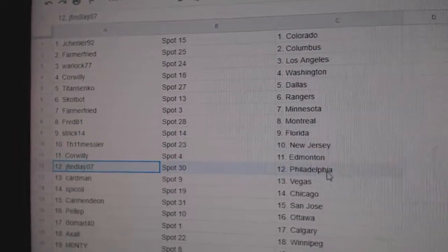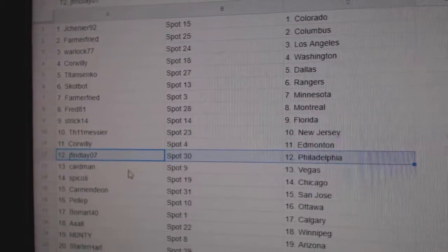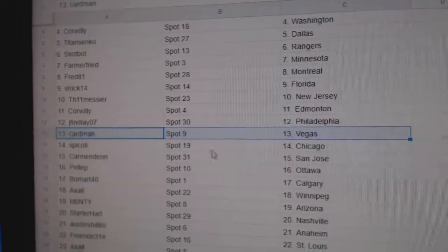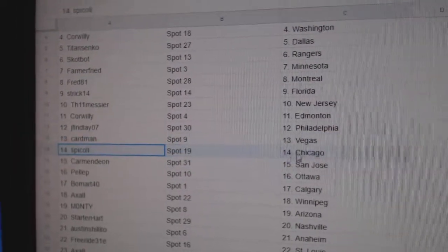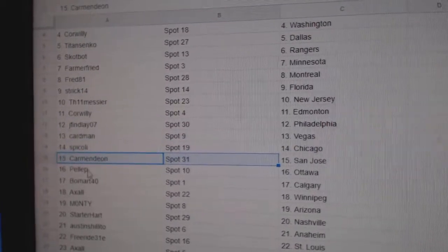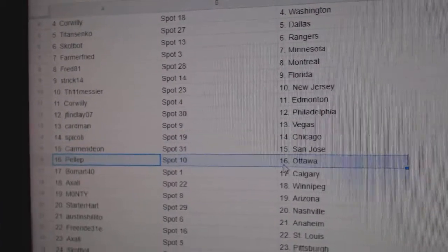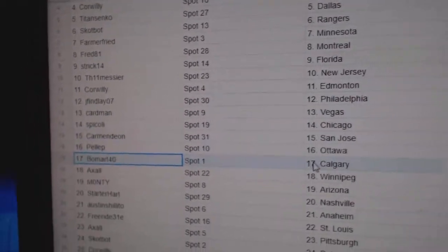Corr Willie, Edmonton. Jay Finley's got Philly. Cardman, Vegas. Spick's got Chicago. Carmen's got San Jose. Pele's got Ottawa.